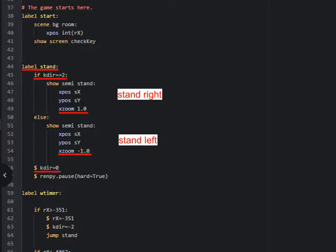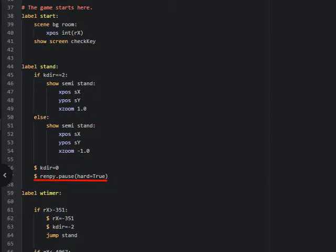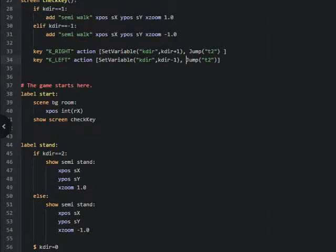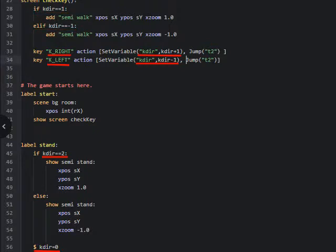`kdar` will then be changed to 0. That will not affect the showing of the character since this happens after the directive to show the character has been given. We then have a hard pause — the program is waiting for input. If arrow left or right is pushed, 1 will be added or subtracted from `kdar`, so we get `kdar` 1 or `kdar` minus 1, and that is why we changed `kdar` 2 to `kdar` 0. Otherwise the result would have been 3 or 1, which would not have been useful to us. The program now jumps to label t2.